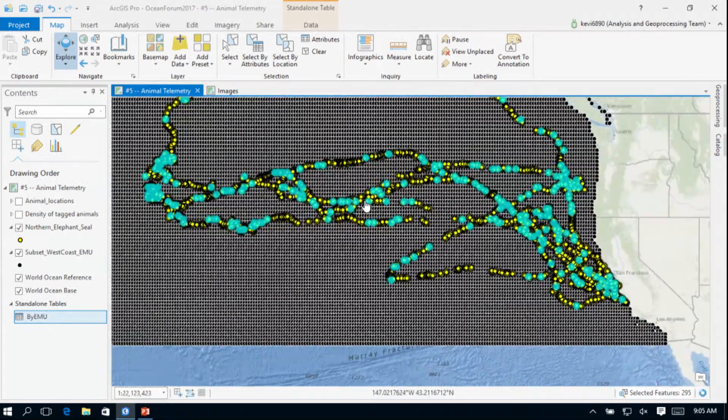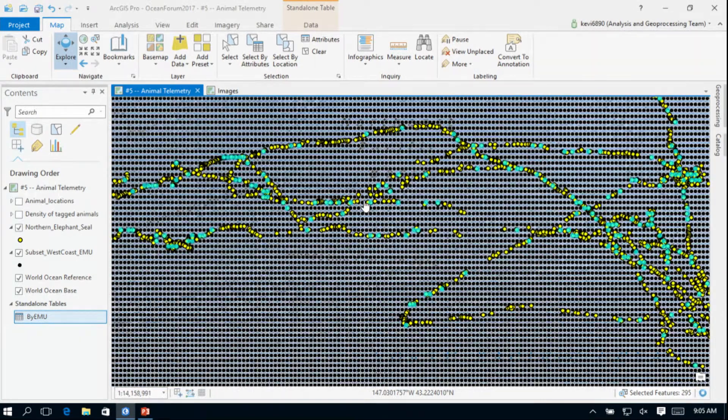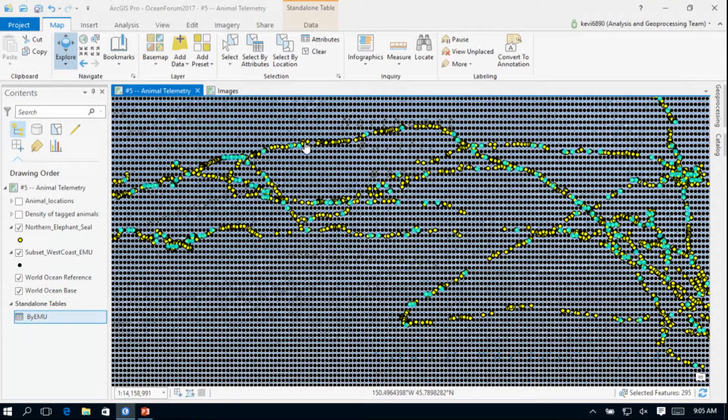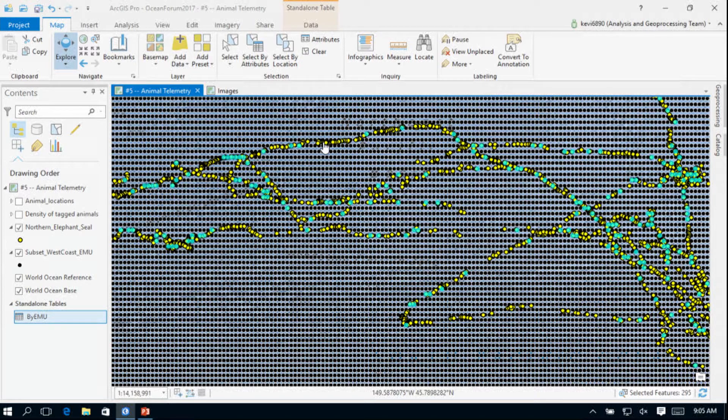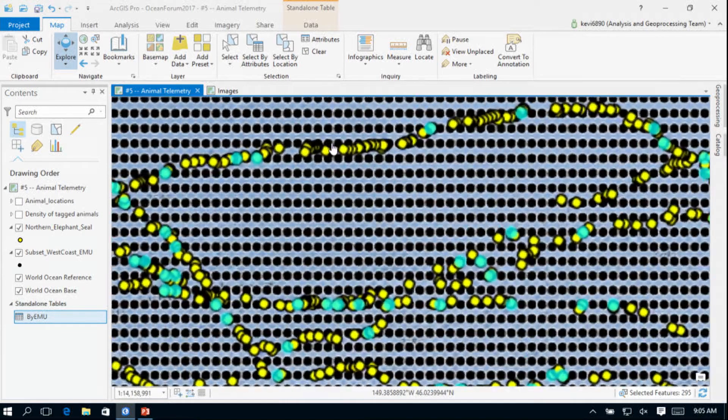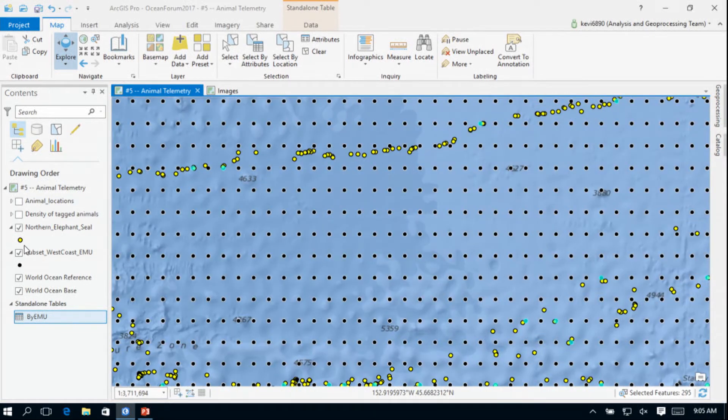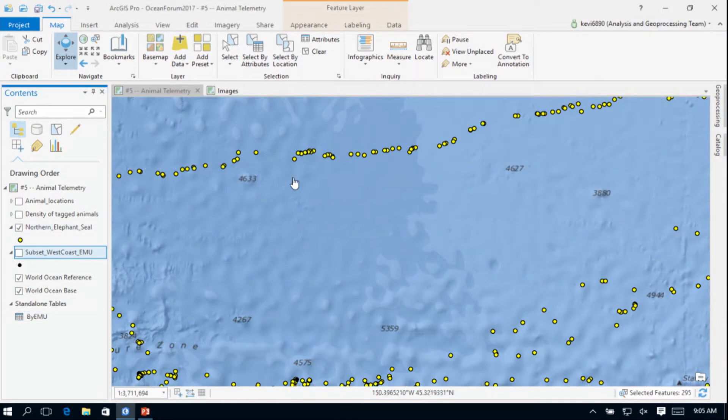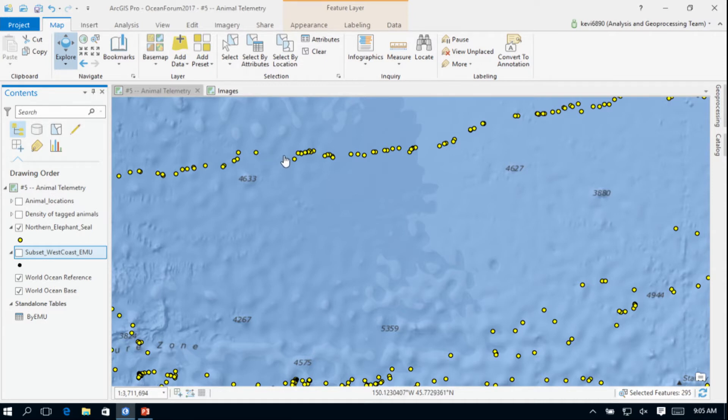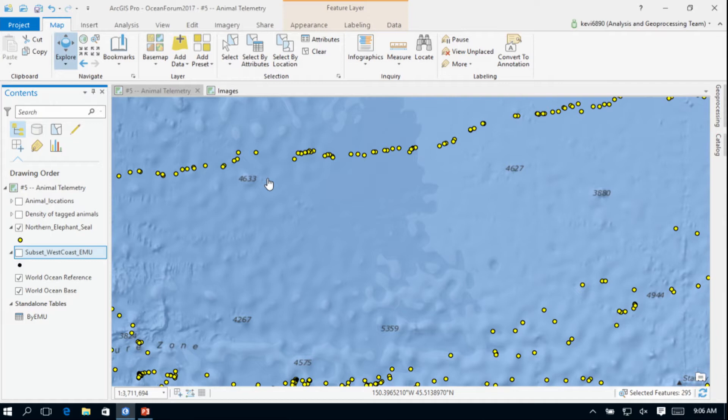Now one problem with this method is you'll see there are lots of points in between here where I've not selected any EMU data. At this point I'm only considering point by point locations. Well we know that at some point this animal traveled from this location to this location. We don't necessarily know how deep it dove or if it maybe took a roundabout path to get there, but for the purposes of this demo I'm simply going to assume that the animal moved from one point to the next point in time.